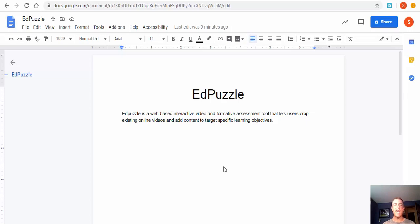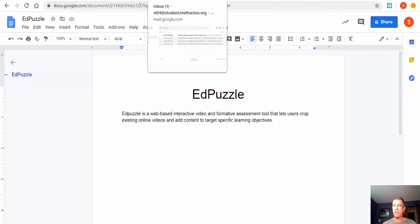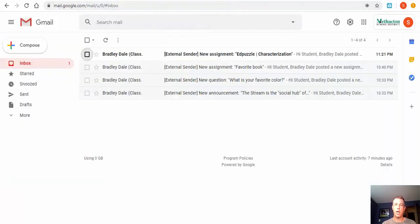In this tutorial we're going to take a look at EdPuzzle. What is EdPuzzle? It's a web-based interactive video and informative assessment tool that lets users crop existing online videos and add content to target specific learning objectives. Let's go ahead and take a look.